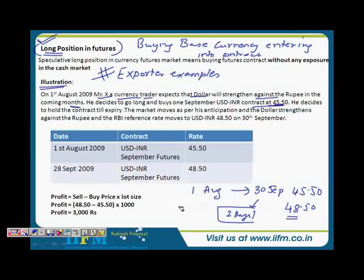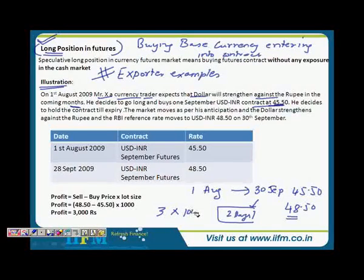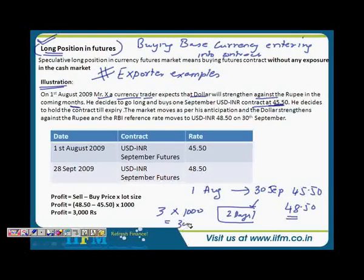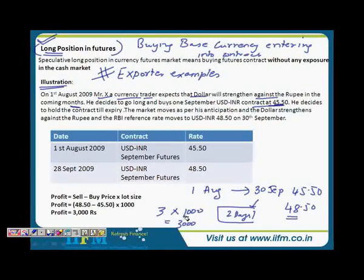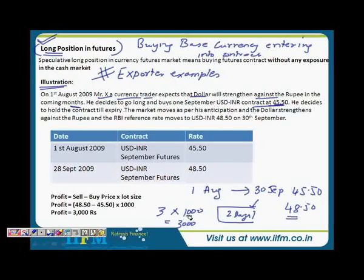The gain would be the 3 rupee difference into the contract size. It would be 3,000 rupees. You need to know about the tick movements; here it is simply a 3 rupee difference into the lot size of 1,000 dollars. He had taken a long position on one contract, and the market moved as per his expectation. He gained 3,000 rupees.